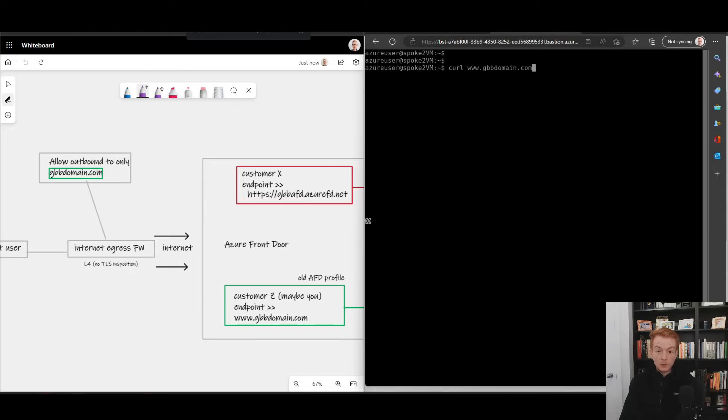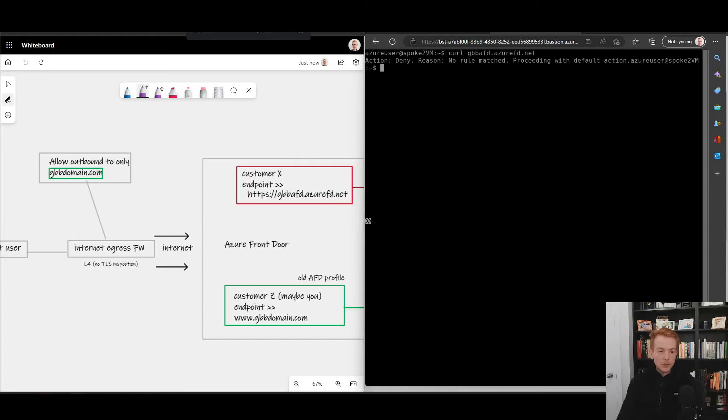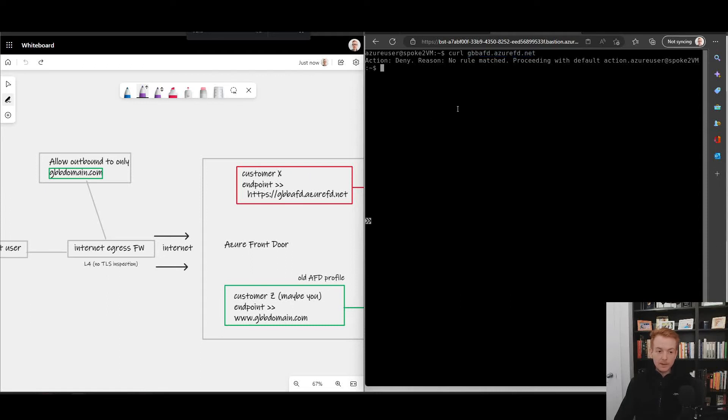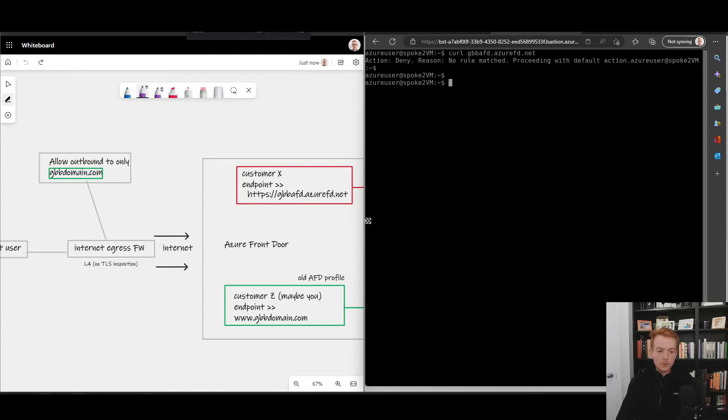If I do a simple curl to the gbbdomain.com, you see I get back that Hello World website. Whereas if I do a curl to the gpbafd domain, which is the top one here, I cannot access that website. My firewall is not allowing the traffic in the traffic in an application rule.